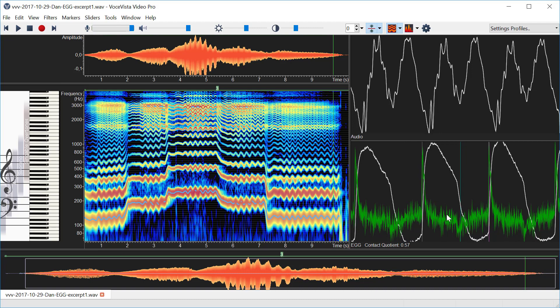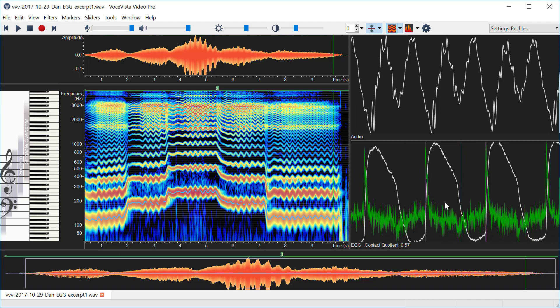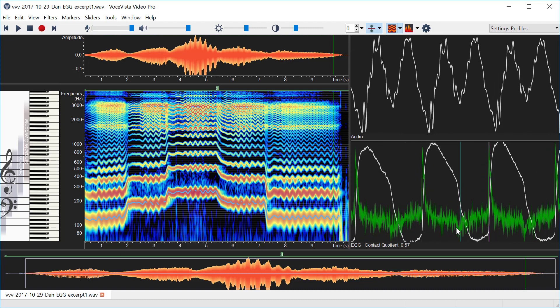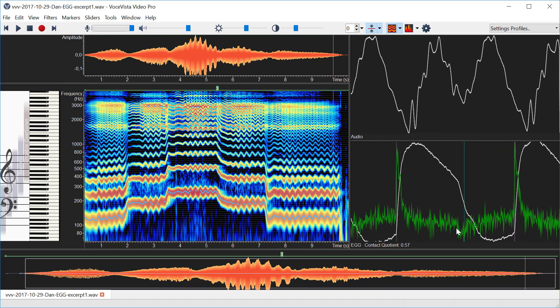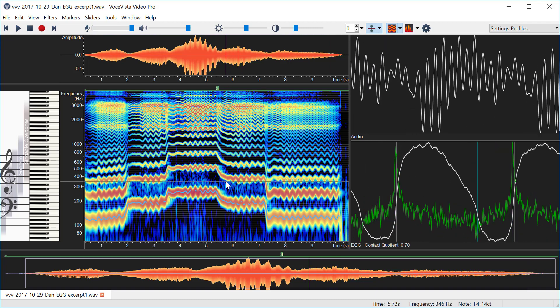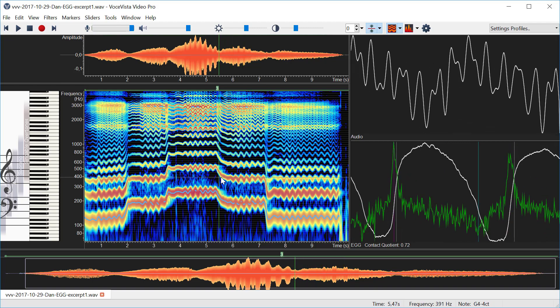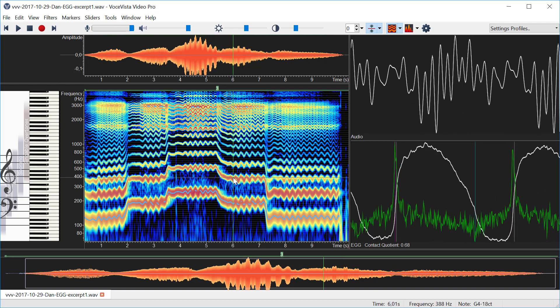And what we're interested in is the maximum and the minimum of this within one period. And you can see there's a very faint magenta line here to show the maximum and then there's this thin blue line to show the minimum. And this distance is what we use to calculate the contact quotient.